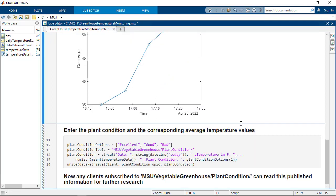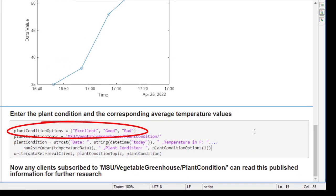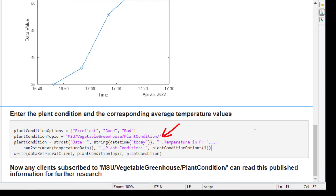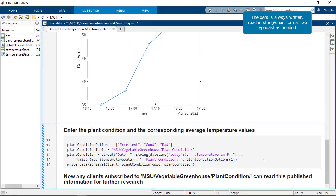For further analysis, you want to write the average temperature and the corresponding plant condition to another topic. This can be done via the write function. Let's say there are three options for the plant condition as defined in the string array. Next, the topic to which you want to write the condition can be stored in a variable. The message can be constructed by passing in whatever data you want. The MQTT read and write functions only accept string or character messages, so it's important to typecast all the information to a string data type.